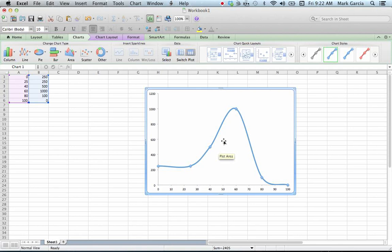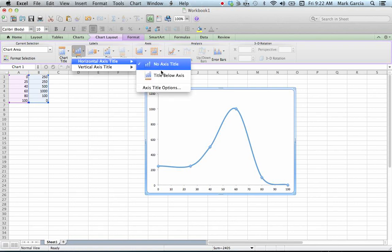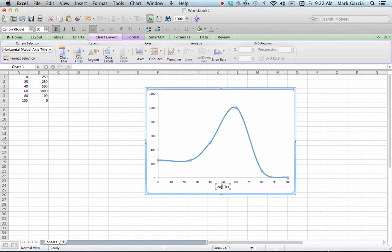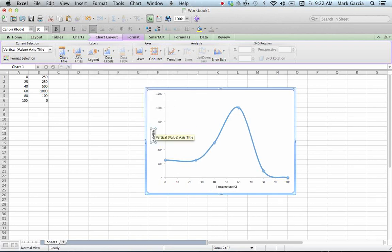I've already got my graph here generated. I'm going to add in a couple of axes and their titles. The title below the axis will be my temperature in degrees Celsius, as I've done before in a previous tutorial. And then here's my vertical axis, rotated title — this will be glucose produced in milligrams per deciliter.